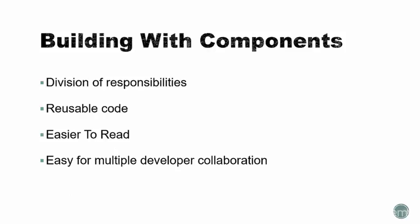Let's talk a bit more about components. You can divide certain responsibilities to certain components within an application. Components are not only reusable within that application, but others as well. Components make your code base much easier to read and allow you to break up the app and assign multiple developers to specific parts of the code. That makes it easy to collaborate.